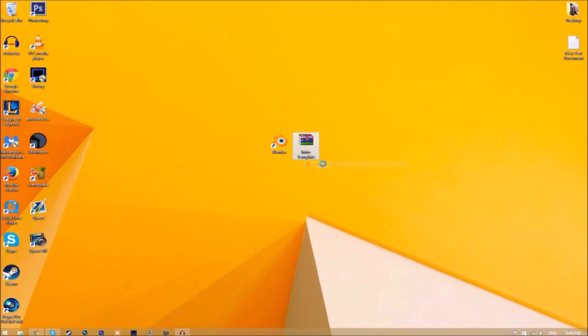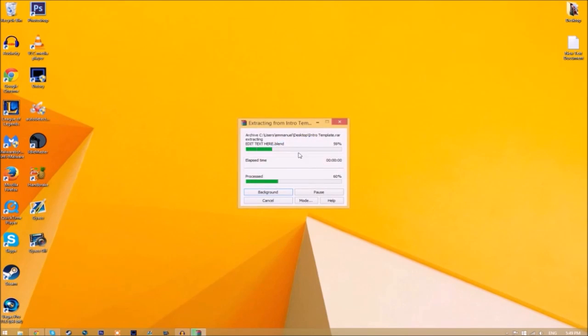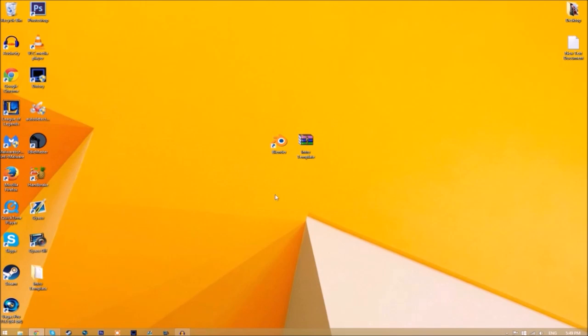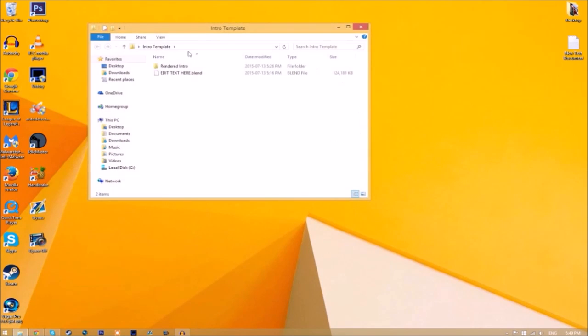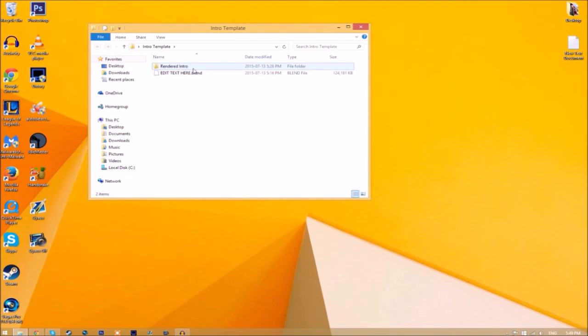It's going to start to extract on your desktop. Now we have a folder, and if we open up the folder you can see we have the Blender file and we have a rendered intro folder for when we render our intro.